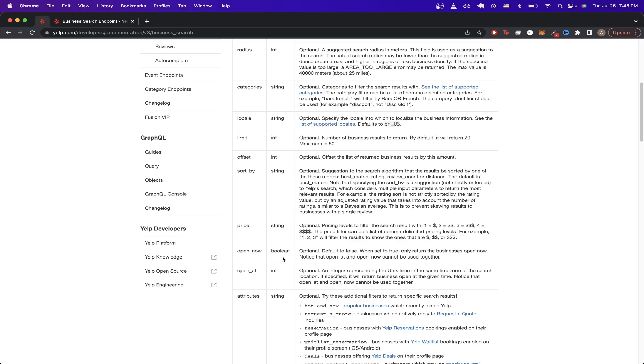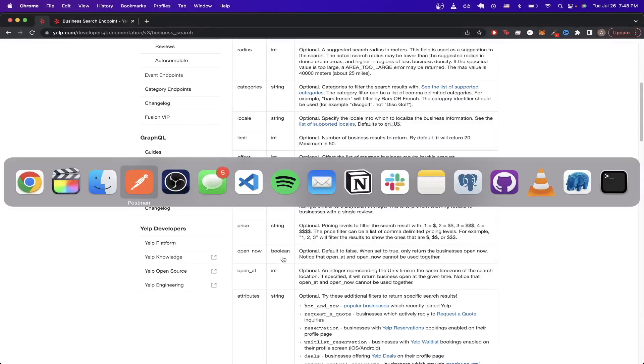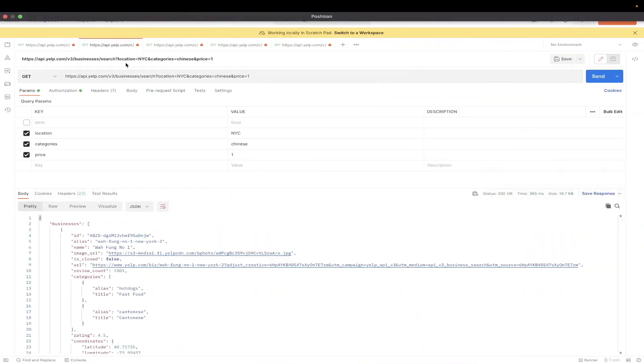Now I will switch to Postman to show you another API call using these additional query parameters. So as you see here, this is very similar to our previous API call, except now we're using the Categories and Price query parameter.